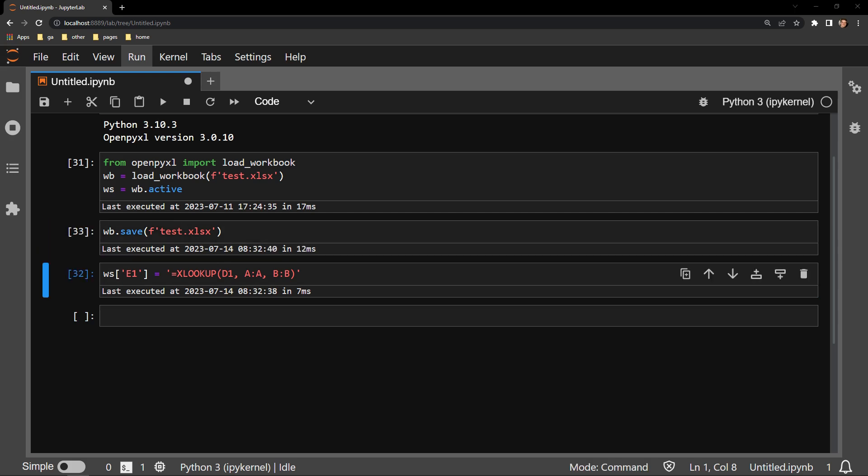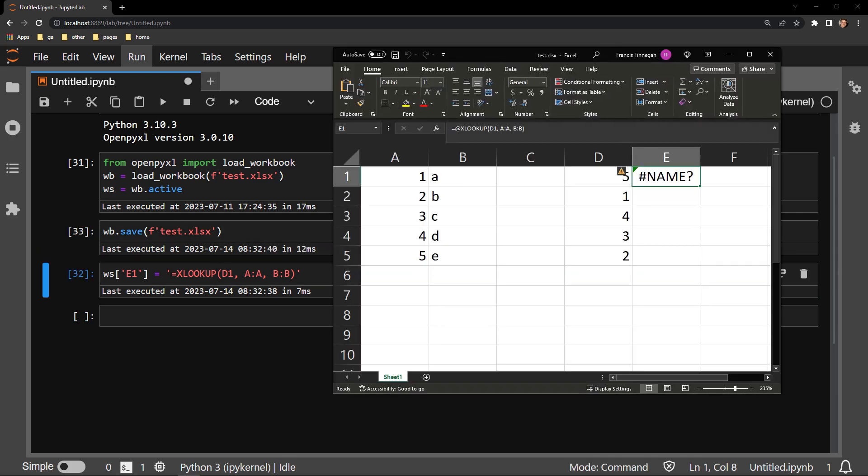And what we will see is that this is going to return an error message now. And there you go. You can see it right there. I get the name error message.